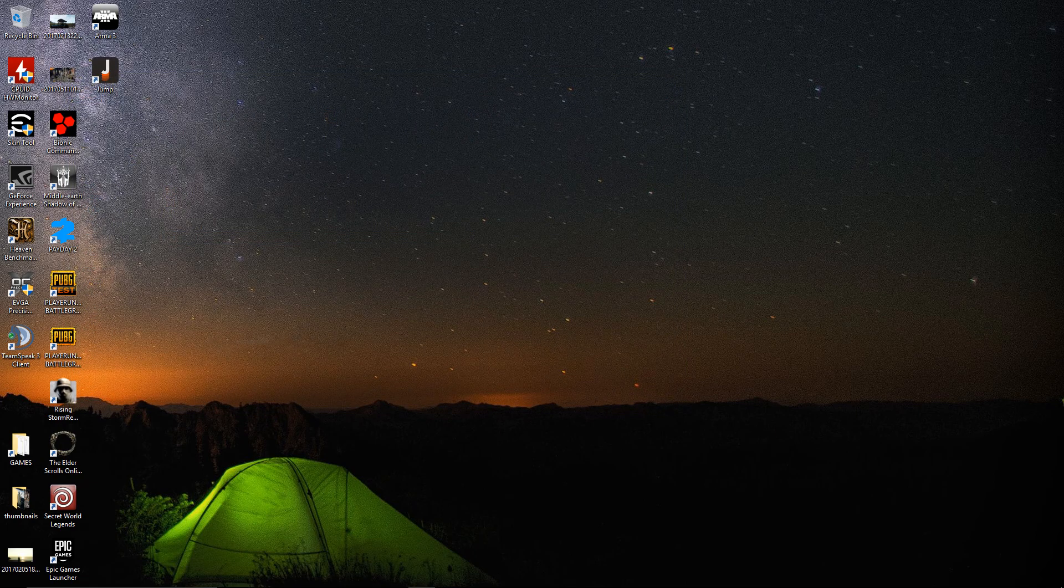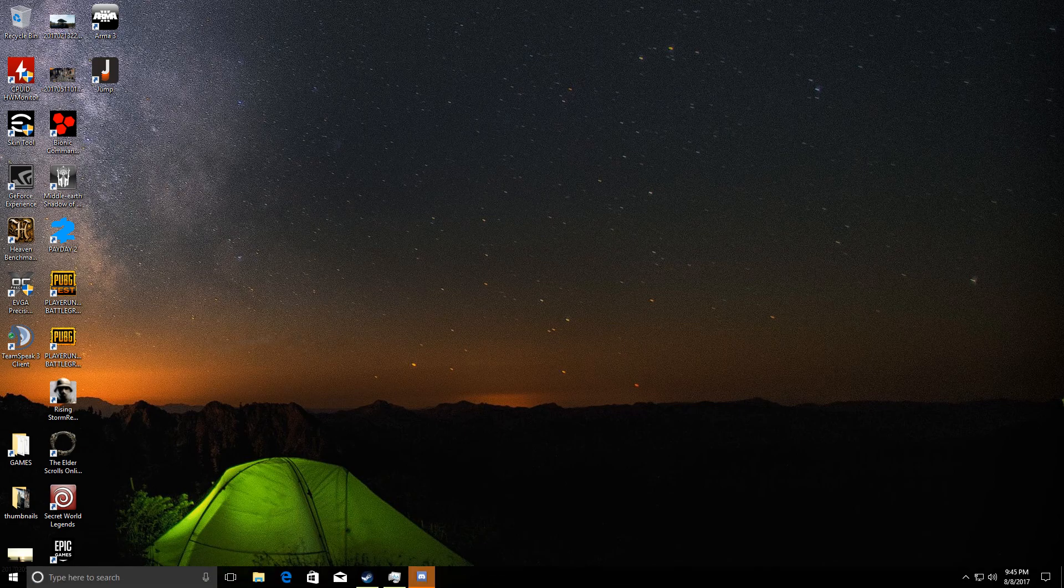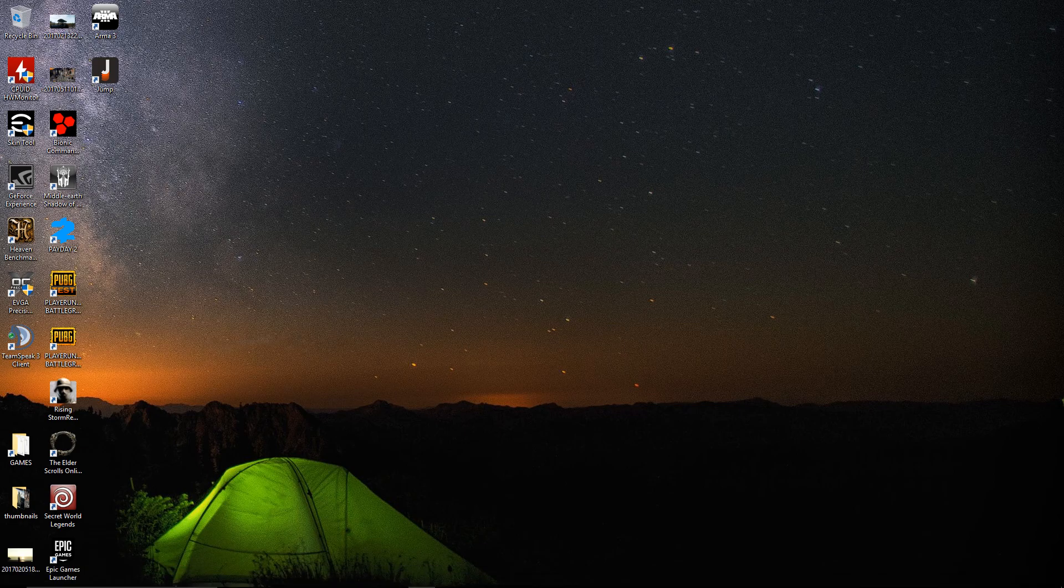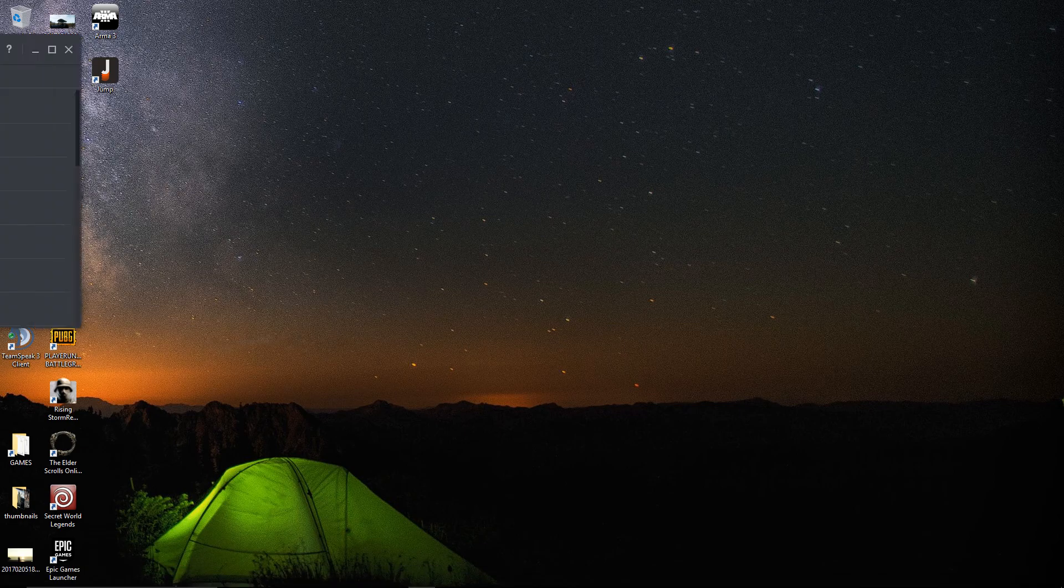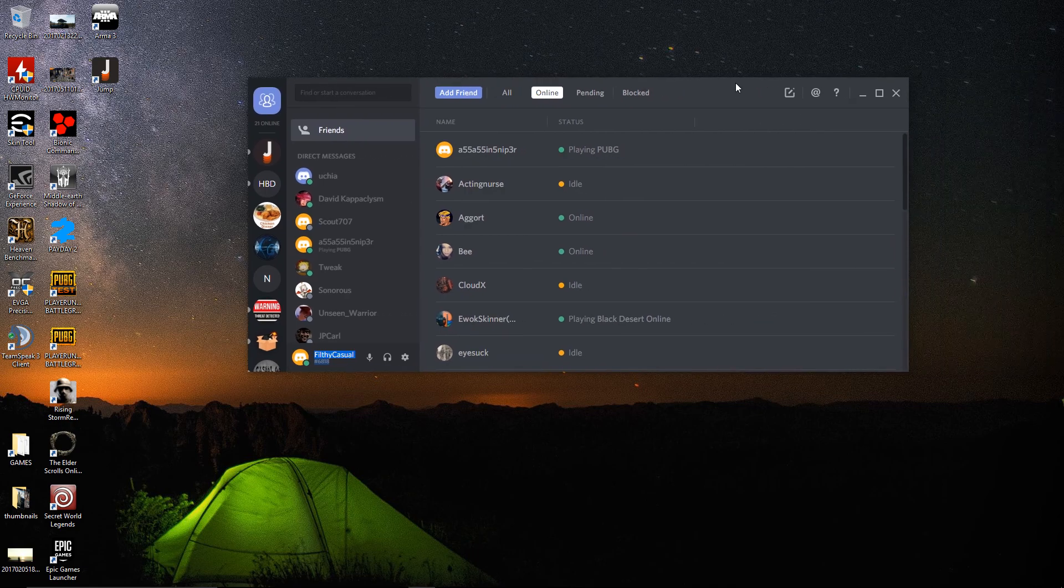Then you're going to open up Discord. When you open Discord, I'll drag it over here. It pops up, and you're good to go.